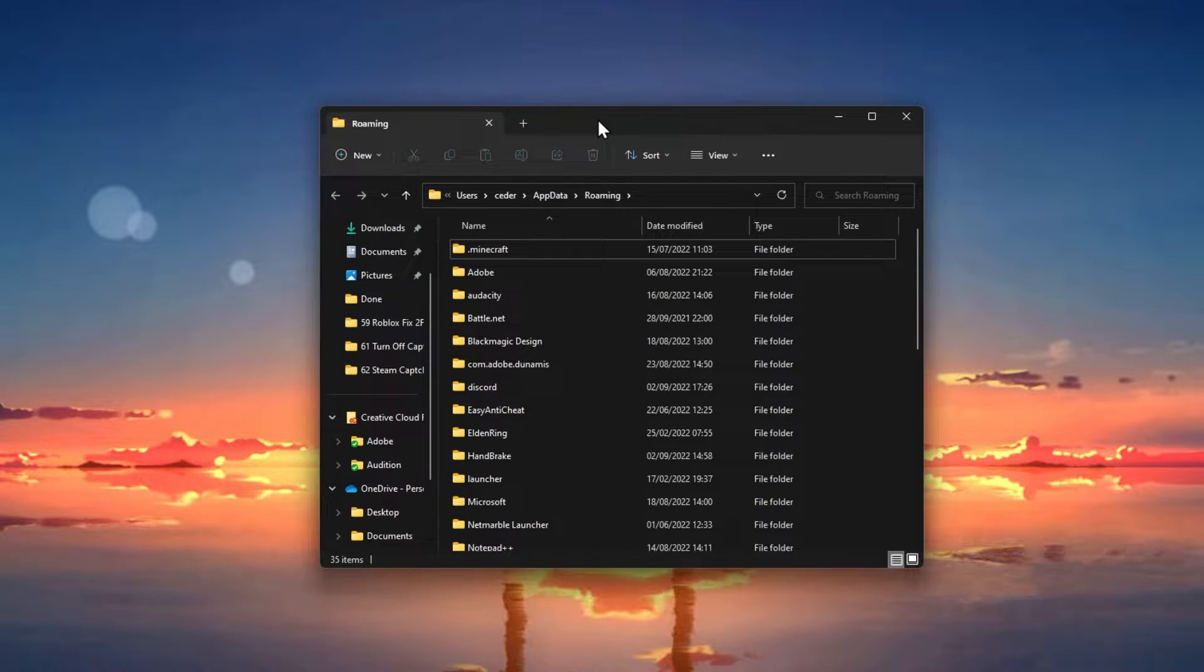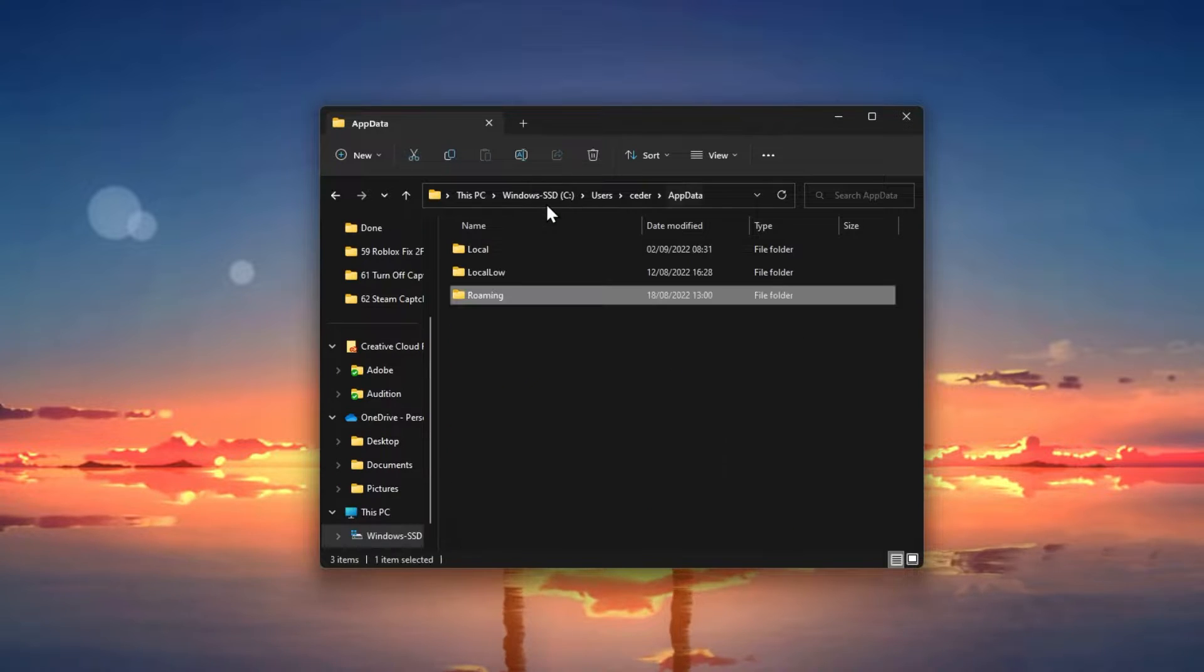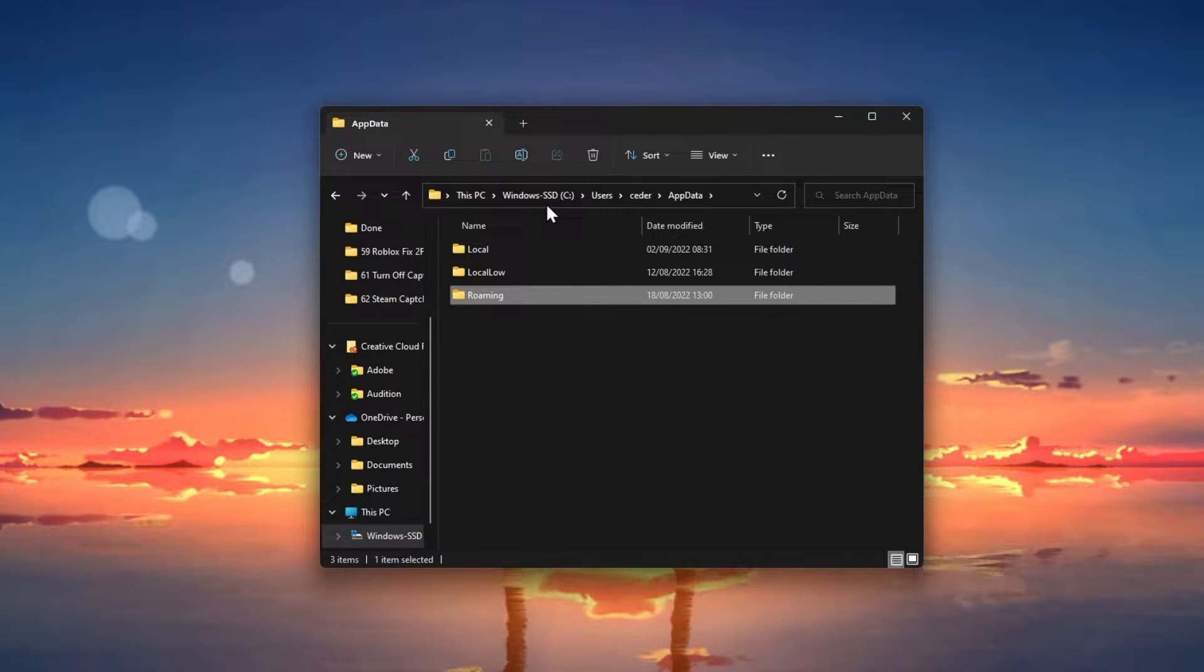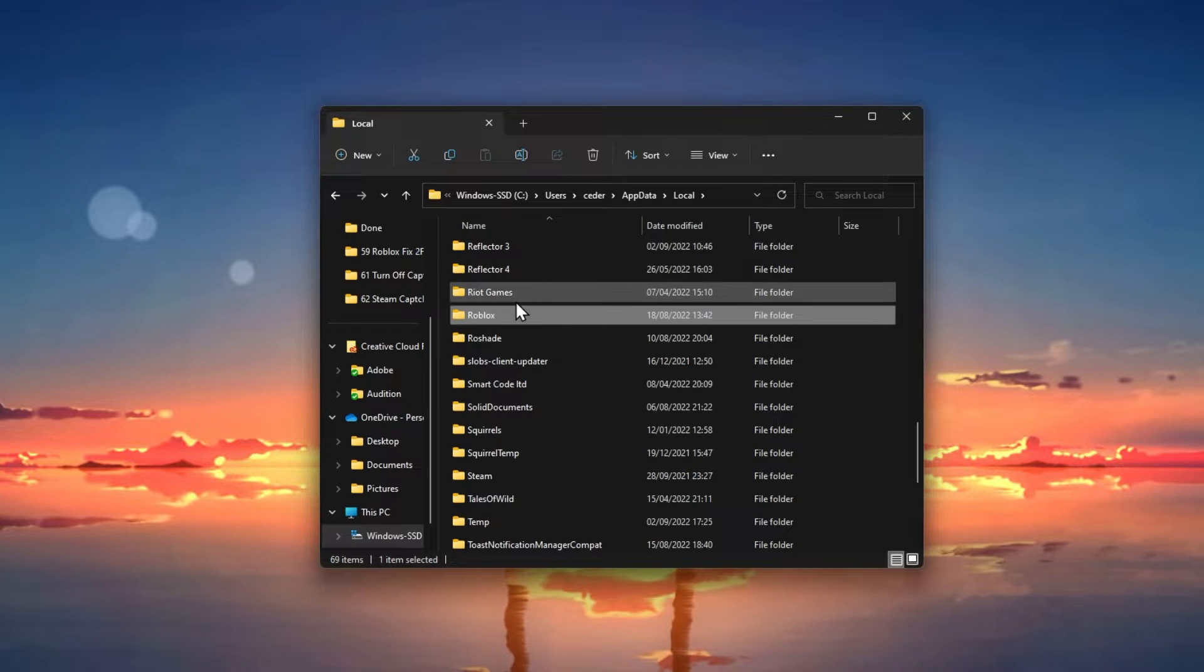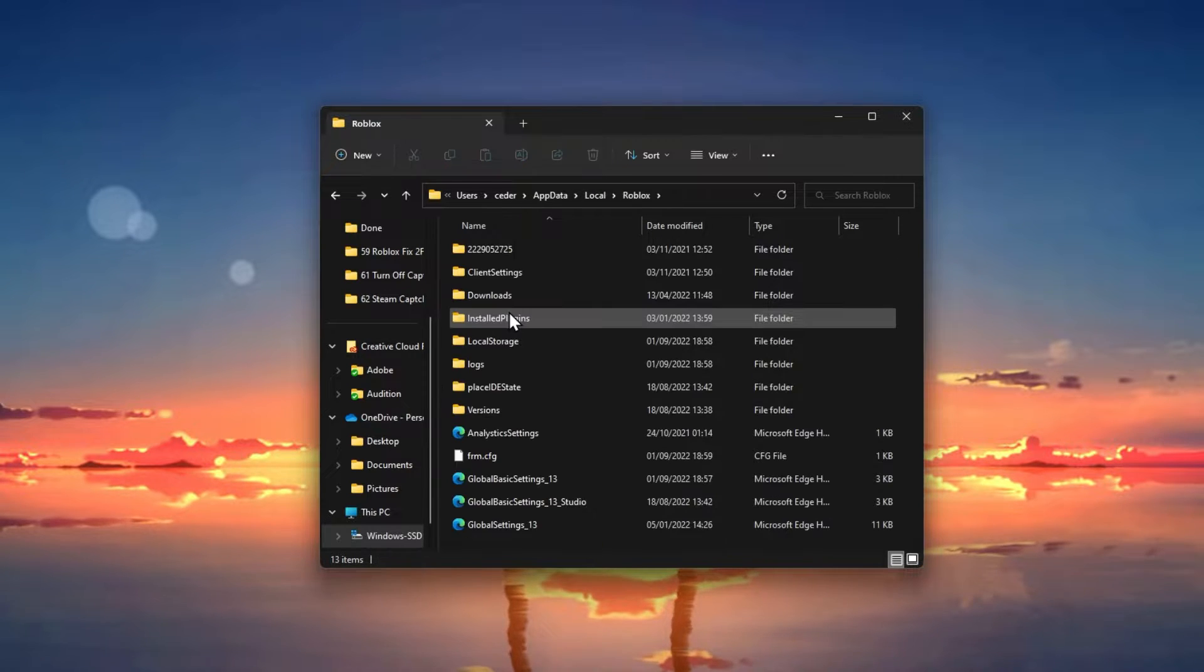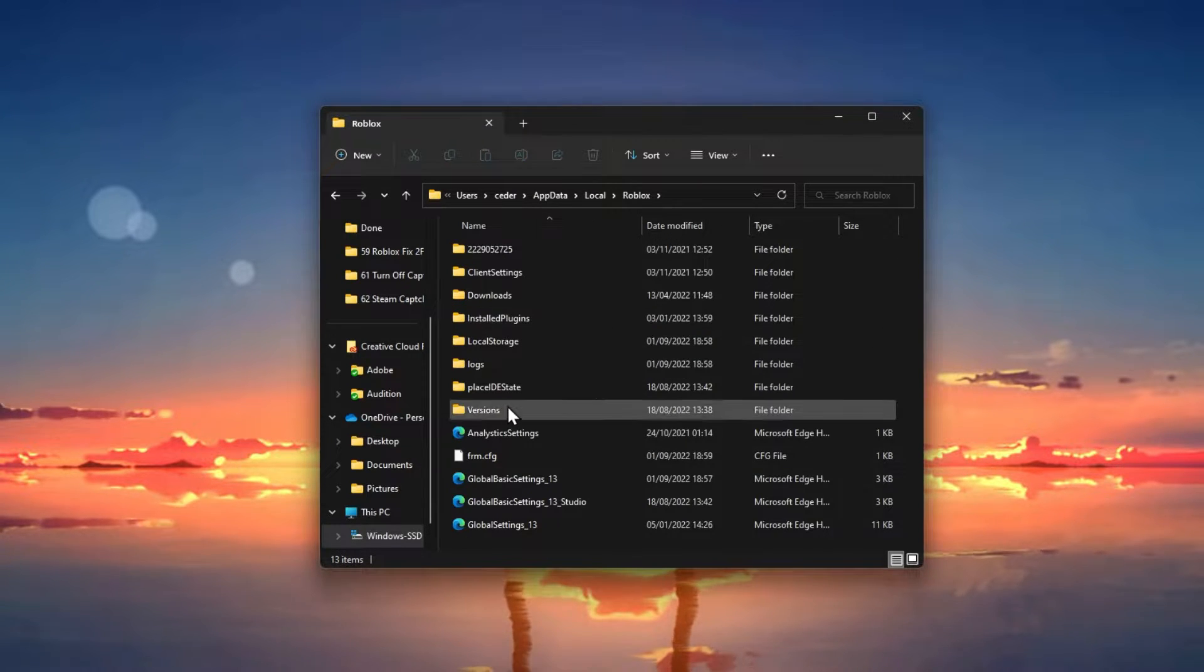Your file explorer will open up. From here, navigate to AppData Local Roblox. Proceed to navigate to the most recent version folder.